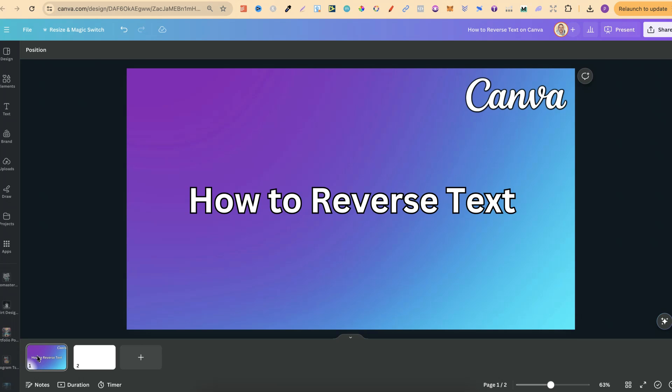In this tutorial, I'm going to show you how to reverse text here in Canva.